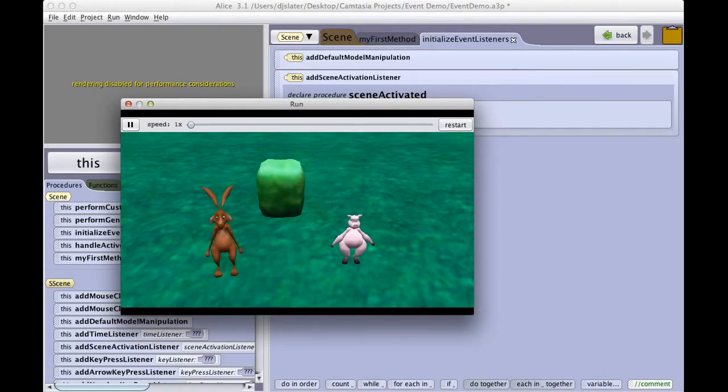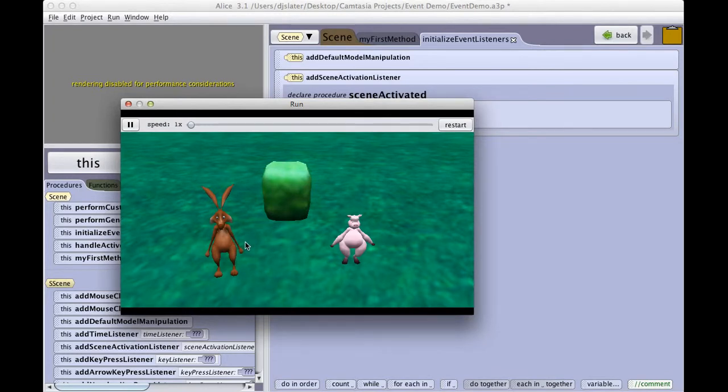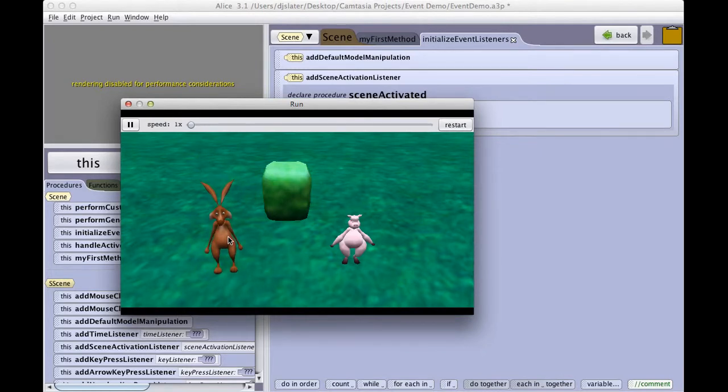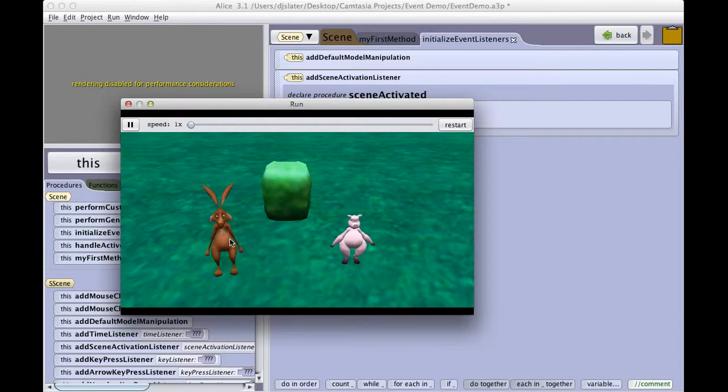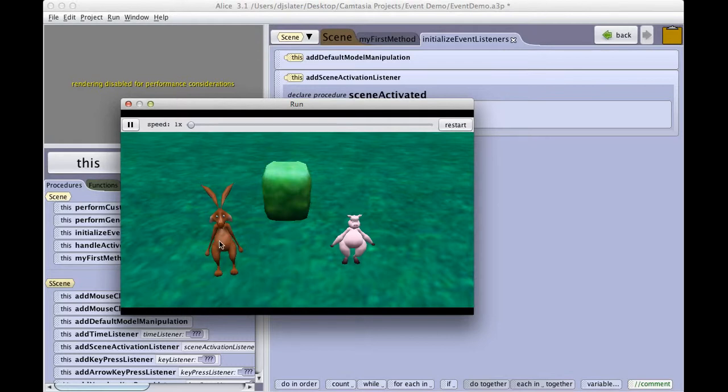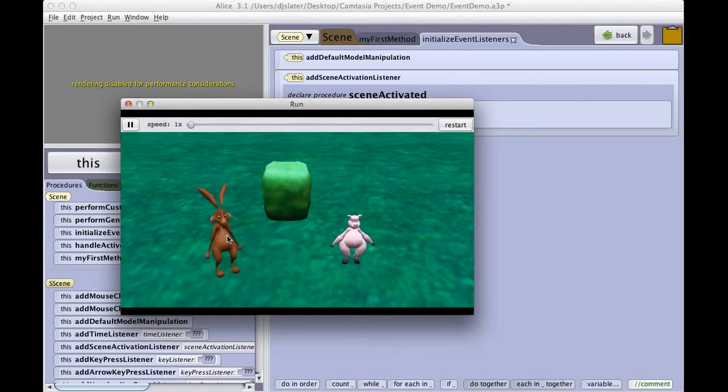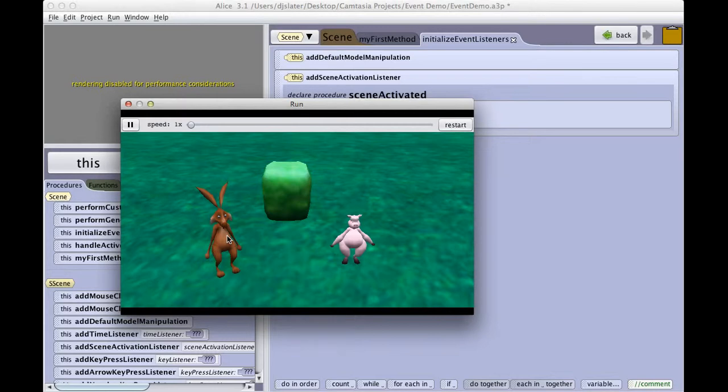If I hold down the Shift key and then click on an object, that allows me to raise an object up or down. If I hold on the PC the Control key and on the Mac the Option key and click, this allows me to turn an object to the left and to the right. This is a very cool event and very useful as we create more interactive programs.